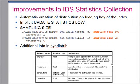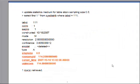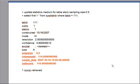It doesn't give you the complete information, but it does give a rough picture. Looking at an example of the contents of this system catalog: you can see the last four columns for the UPDATE STATISTICS issued on table stock with sampling size 0.5. It saved the default resolution and default confidence, as well as the sampling size specified, number of rows sampled, constructed time, and number of rows in the table. In this case, IDS decided it was best to sample all rows in the table to collect the medium statistics.